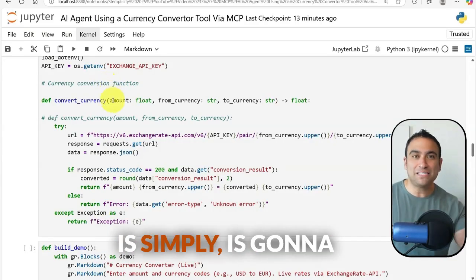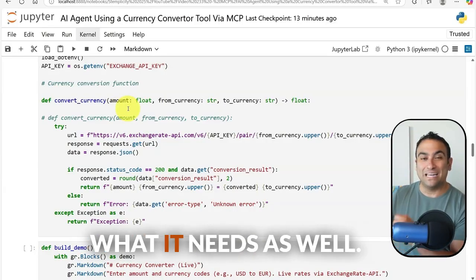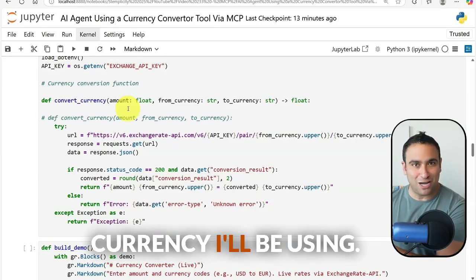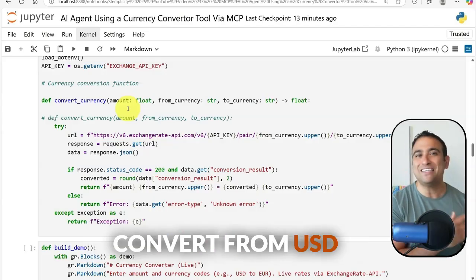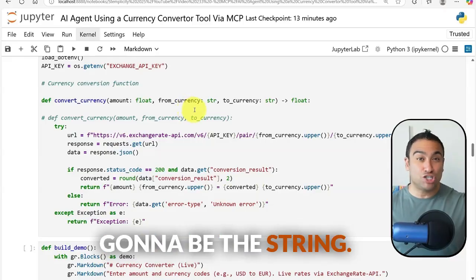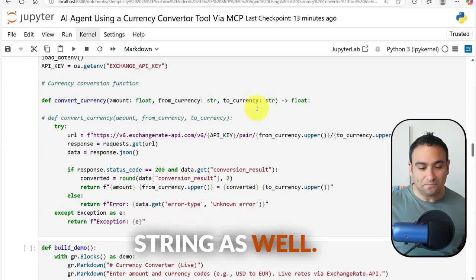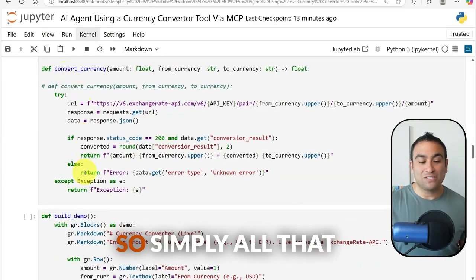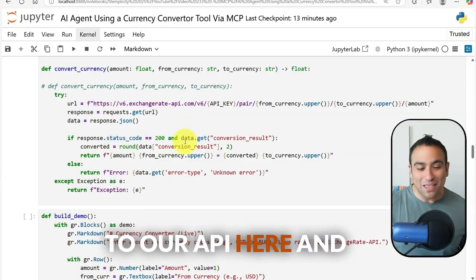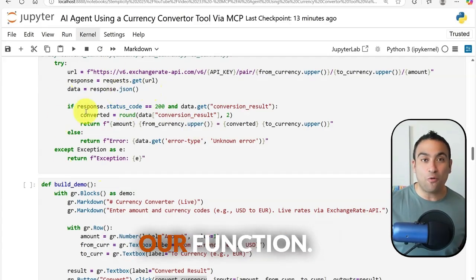The currency converter function takes an amount — for example, 1000 dollars — and it needs to know from which currency to which other currency. So parameters are: amount (number), from_currency (string, e.g. USD), and to_currency (string, e.g. CAD). The function simply calls our Exchange Rate API and converts from, say, US dollars to Canadian dollars.